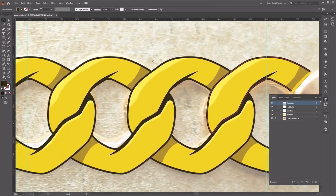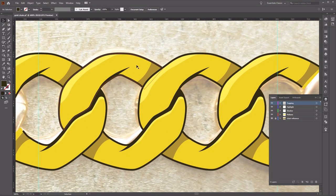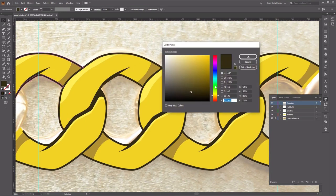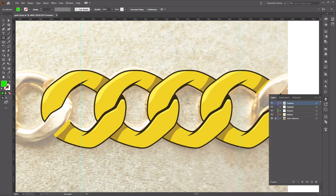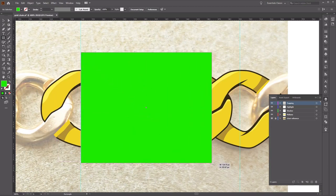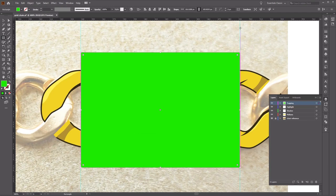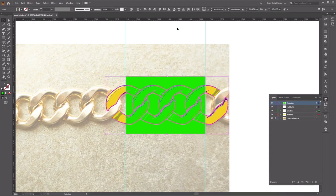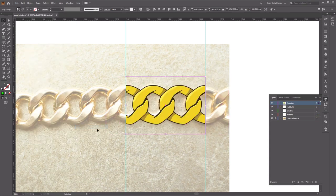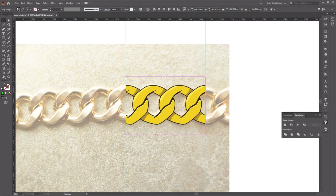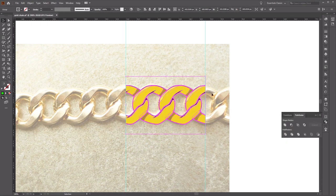Now that we've got our guidelines, let's create a clipping mask. Create a green rectangle using the Rectangle tool, covering the brush and using the guidelines to determine the left and right sides of the box. Press Ctrl+A to select all, then go to Object, Clipping Mask, and Make. Now go to the Pathfinder panel and select Divide to separate all of our shapes.